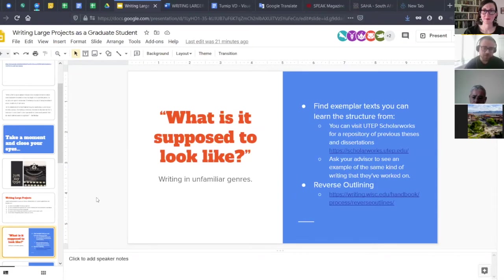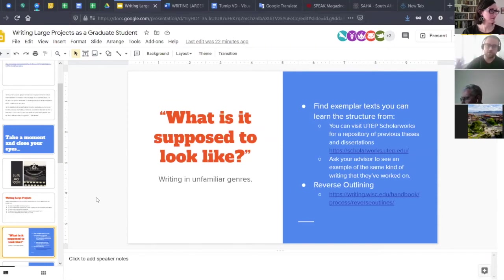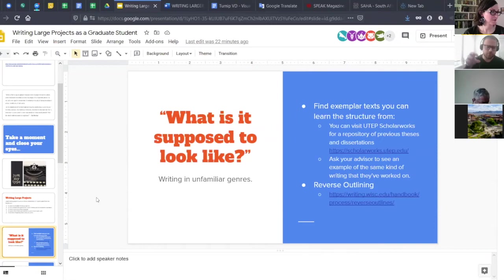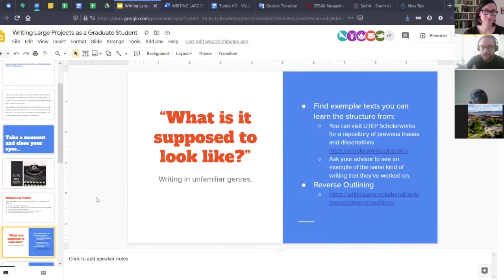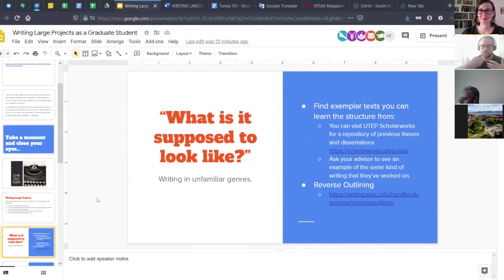Ask your advisor or a colleague familiar with the organization for examples of already completed work that looks like what you're writing. This applies to much smaller writing projects too — students unfamiliar with what a CV looks like can ask people to see one, to understand the sections and what to prioritize. And getting that structural sense can come through an approach I call reverse outlining. There's a link here that walks you through it in detail.